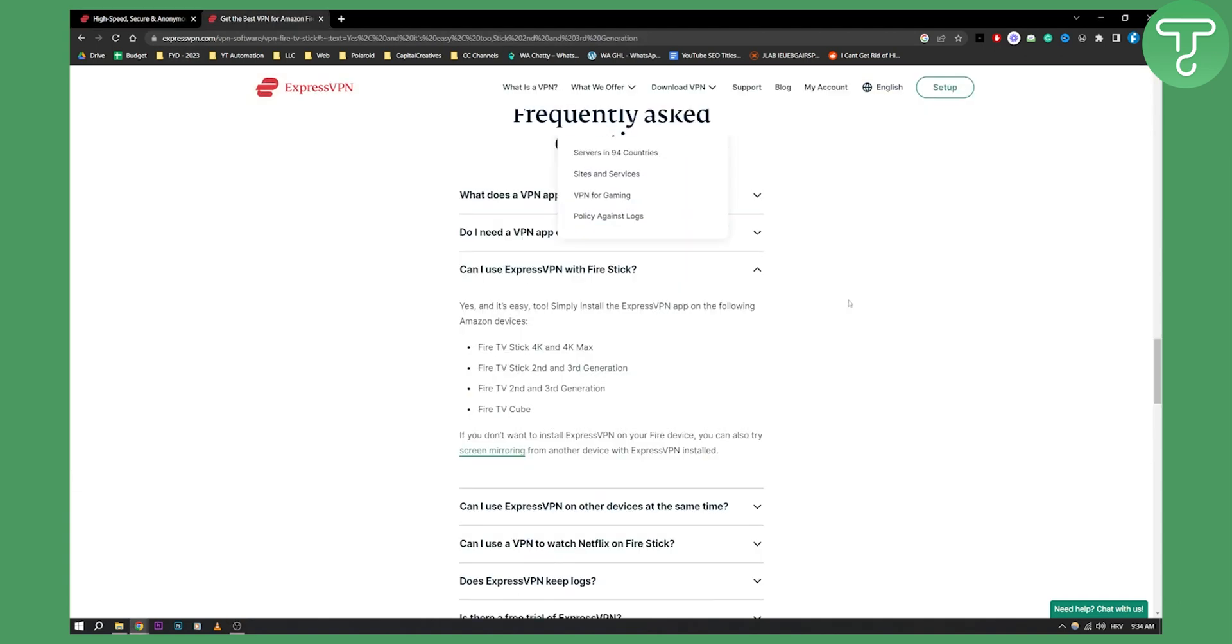So as you can see on their website, you can actually see, yes, can I use ExpressVPN with Fire Stick? Yes, and it's easy to simply install the ExpressVPN app on the following Amazon devices.